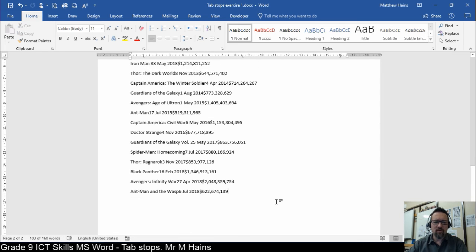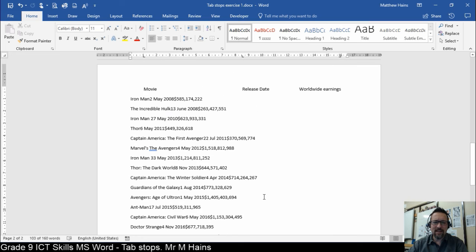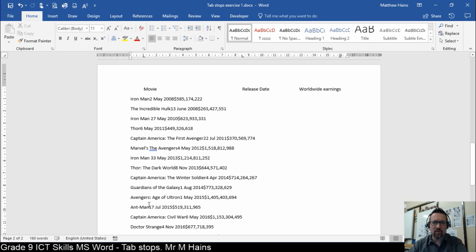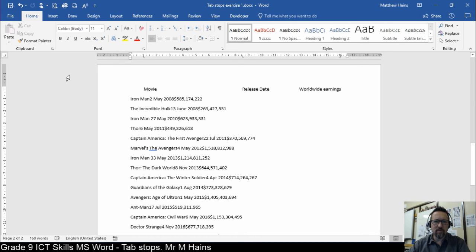Now, although you didn't see anything happen, if you take a look and you click in any of these lines, look in the ruler. The tab stops have been applied to all of the content that we selected when we were using the Format Painter.